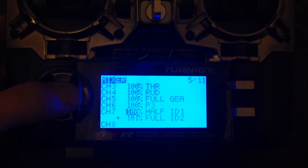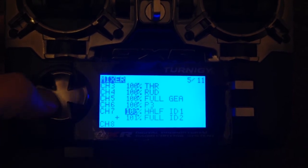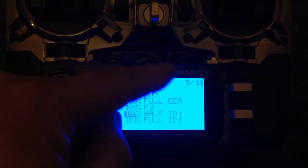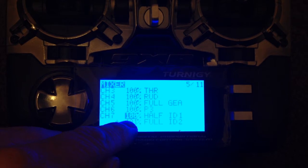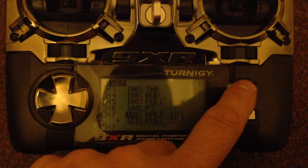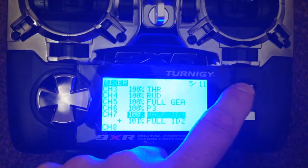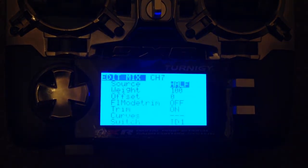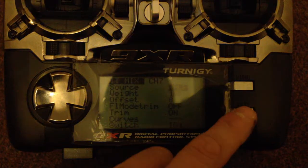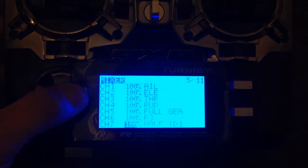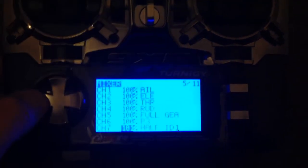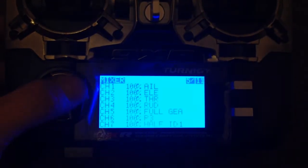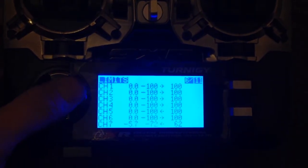If we scroll down you can see I've set it up so 100%, then half ID1, and then 100% full ID2. To change those, just hold down the menu button when you've got them selected and you can go in there and change those. Going into the next screen, the limit screen.